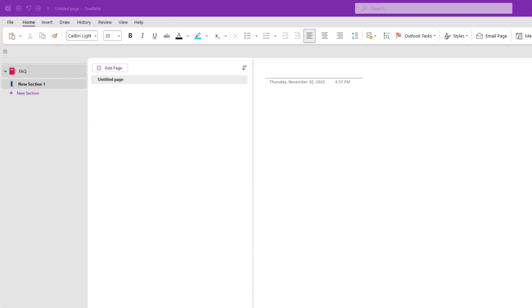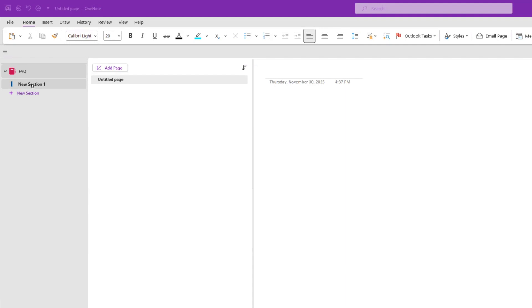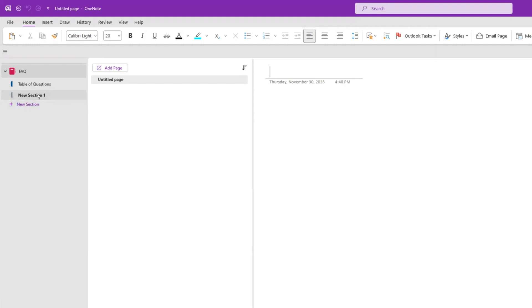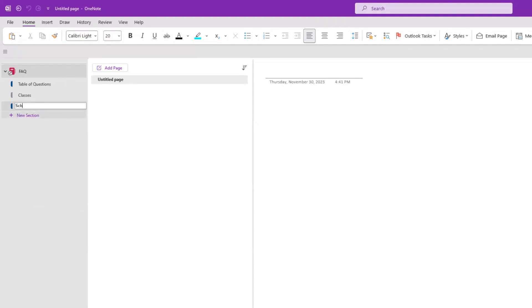I've created a new OneNote notebook and called it FAQ. We're going to start by adding a new section and rename it 'Table of Questions,' a.k.a. Table of Content. Then we're going to add another new section for one of our FAQ categories. This is going to be a FAQ for a training department, so we'll have categories such as Classes and Schedule.